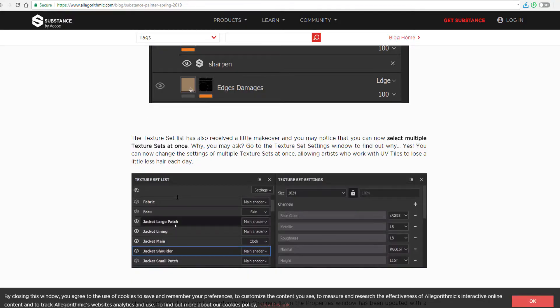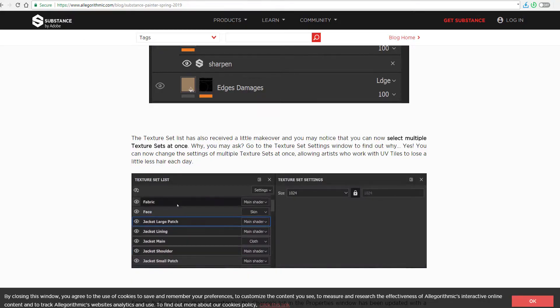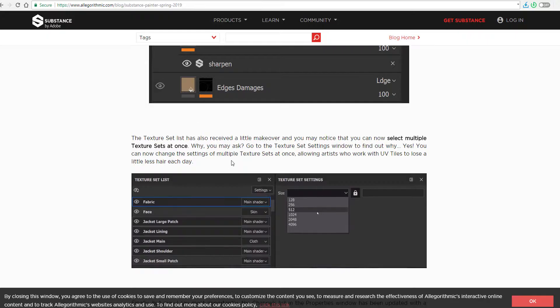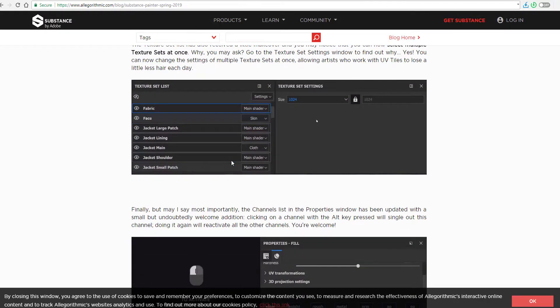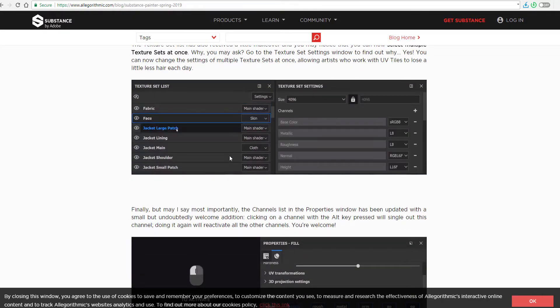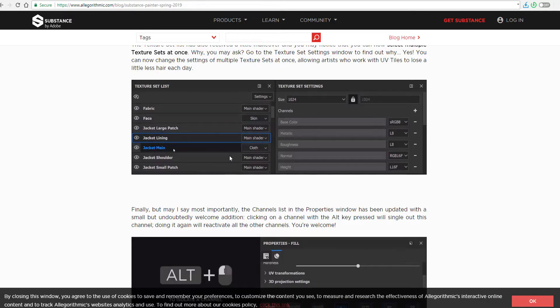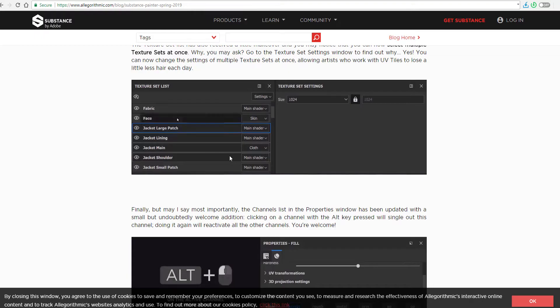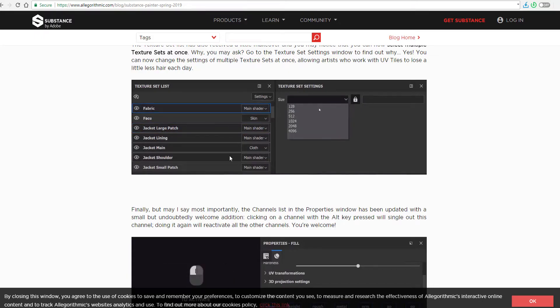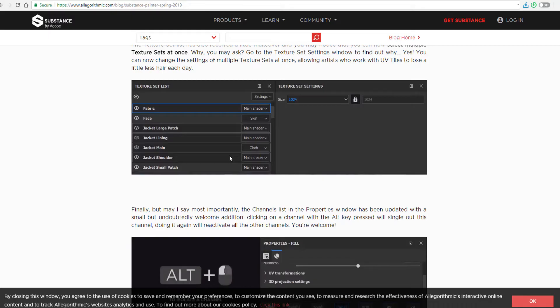There is also improvement with the texture sets, which simply means that now you can select all your texture sets at once. And you can change the sizes. Contrary to previous time where you have to select them individually and change the sizes individually. Now you can make a multi-selection and change the entire texture set at once. And it's going to help you work a bit more faster.